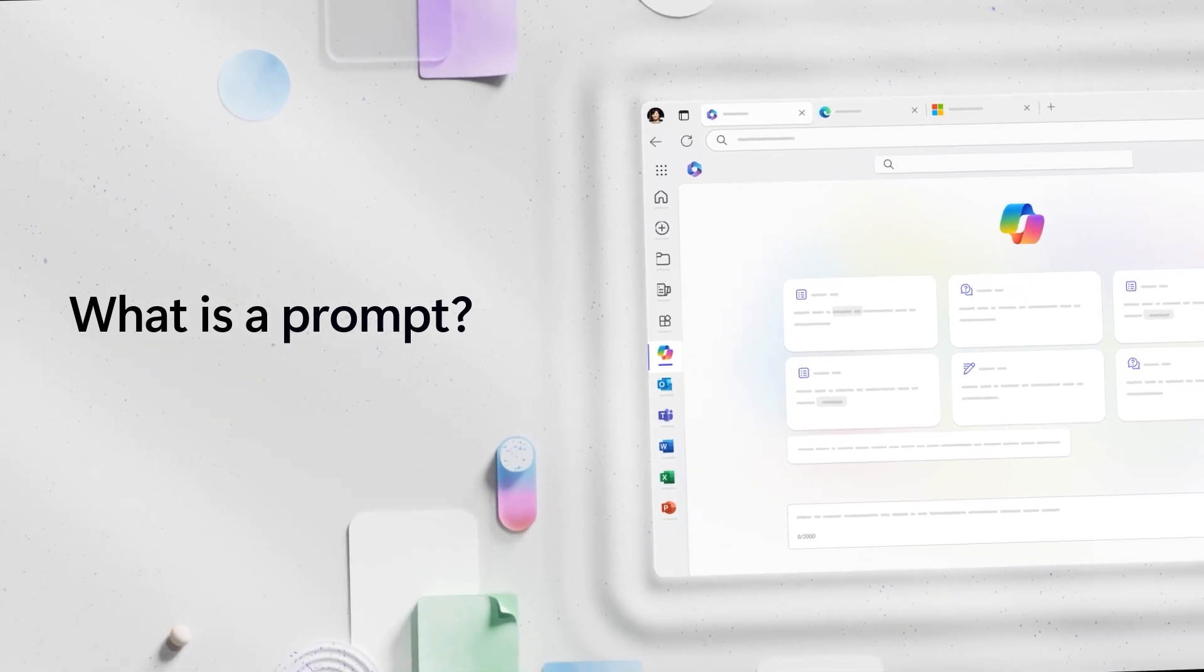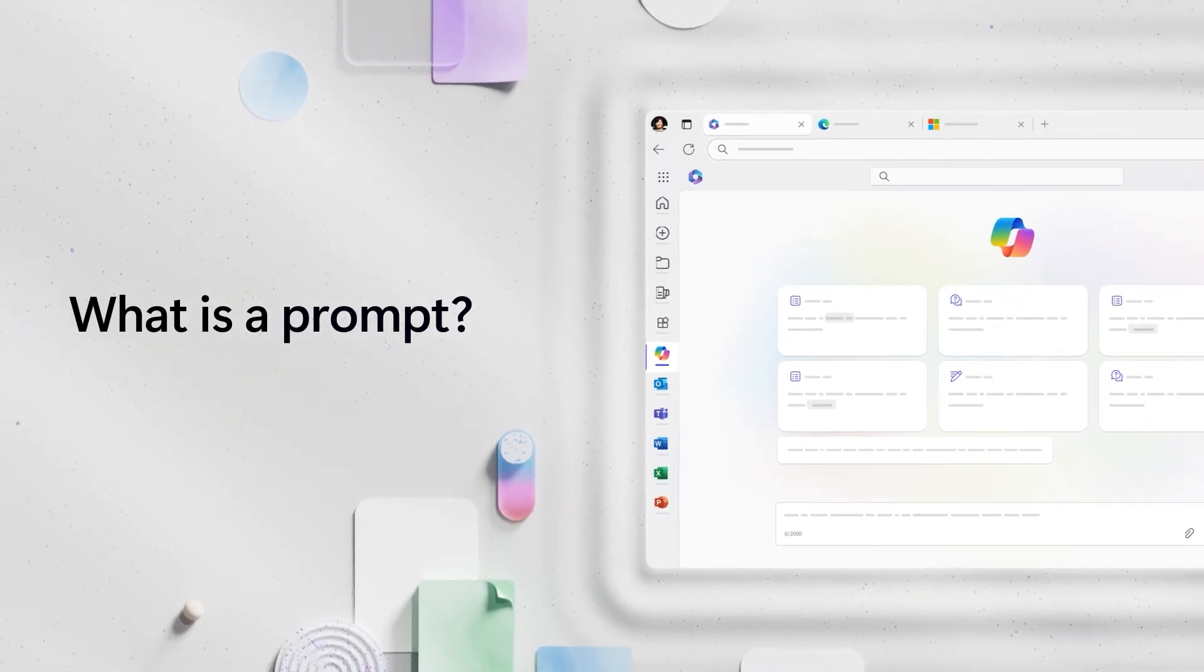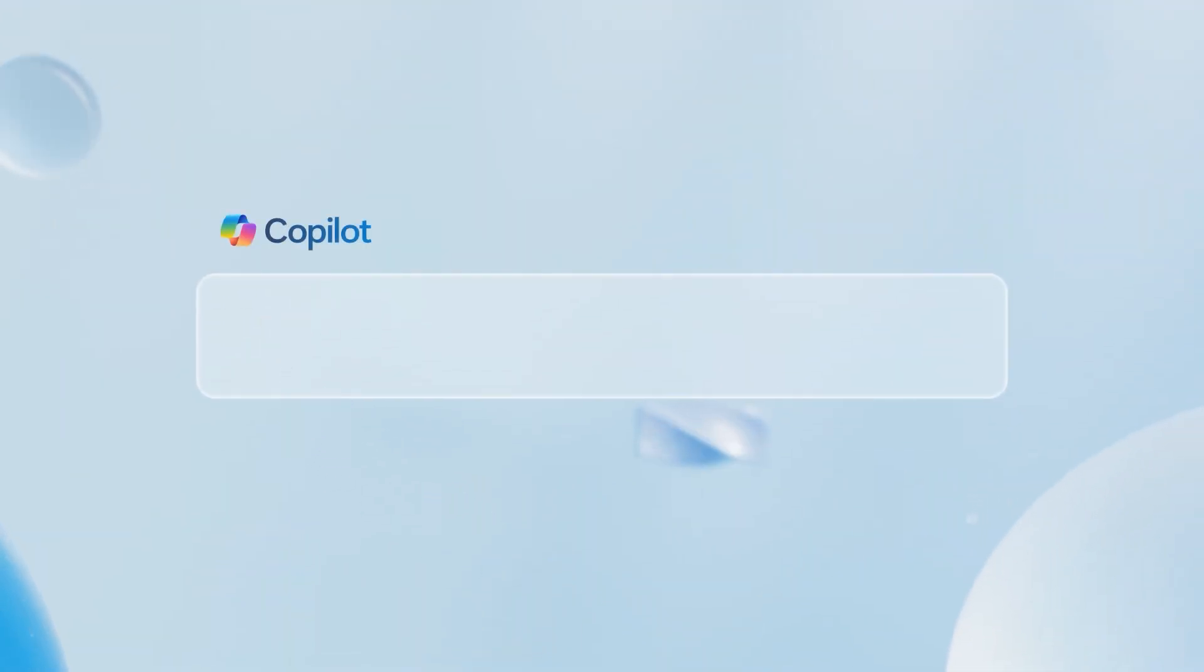Microsoft Copilot will help you achieve things like never before. All you need is a prompt. And a prompt is simply how you ask Copilot to do something for you.